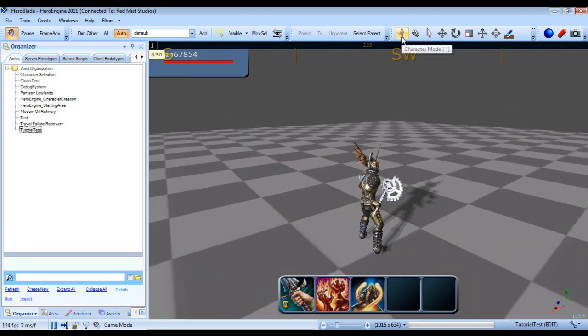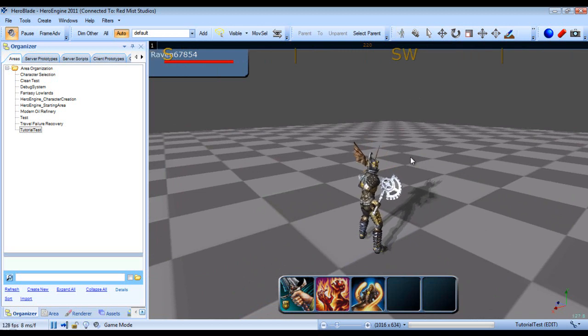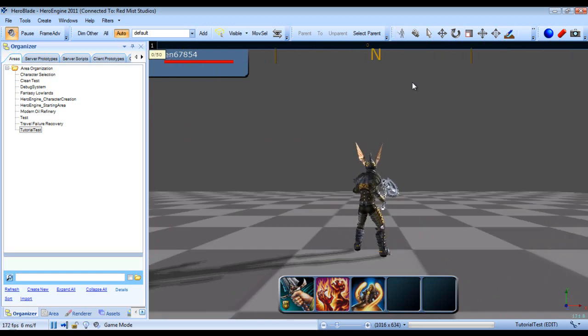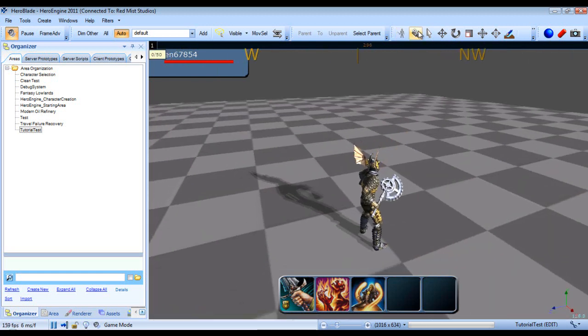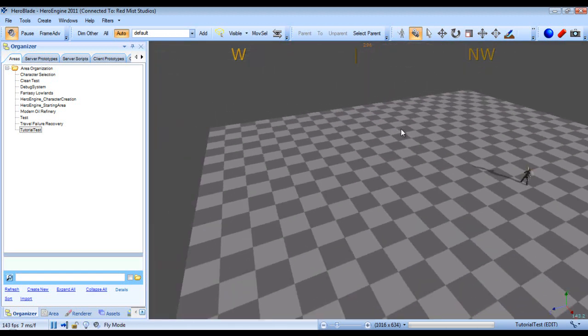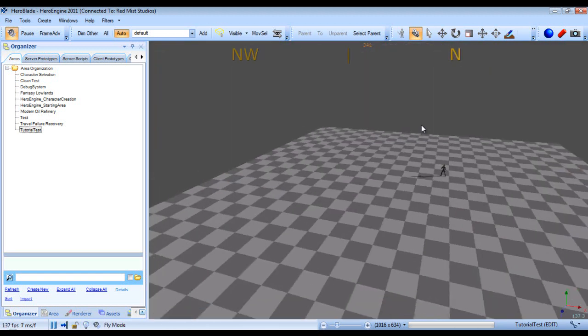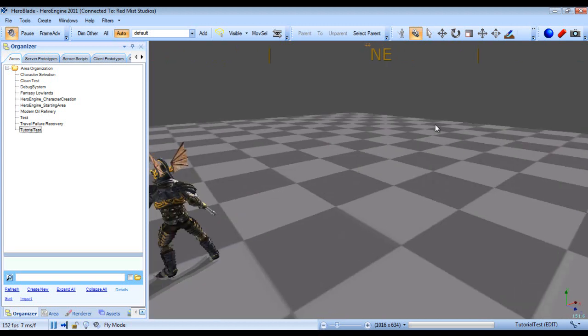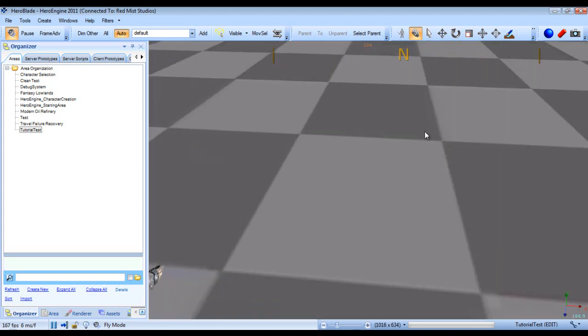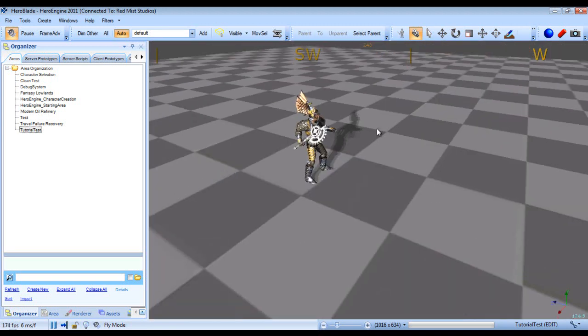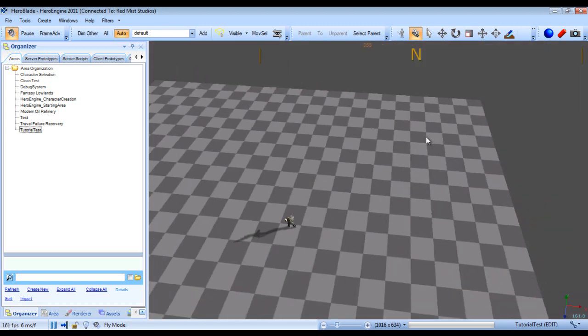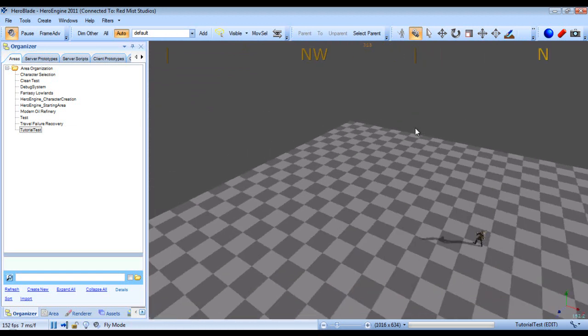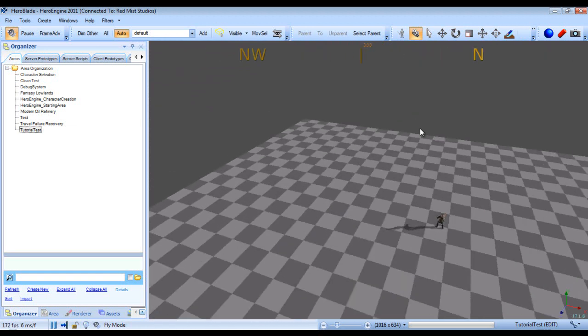So first off we have the game or the character mode. This is for dropping in the game and it is the tilde key. Next we have the camera fly mode, which is one. This allows you to obviously fly around the scene and it's probably where you'll spend most of your time when you're editing. Because while you can actually edit from your character, it's rather painful, so you probably won't be doing that.